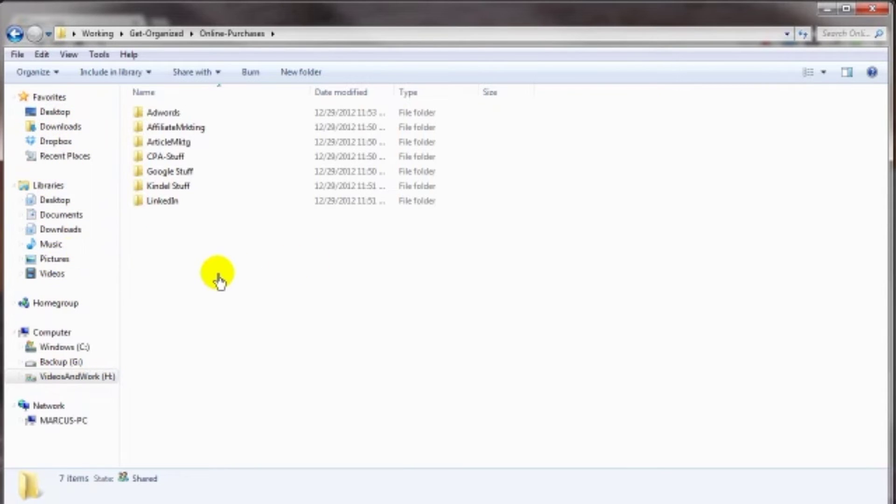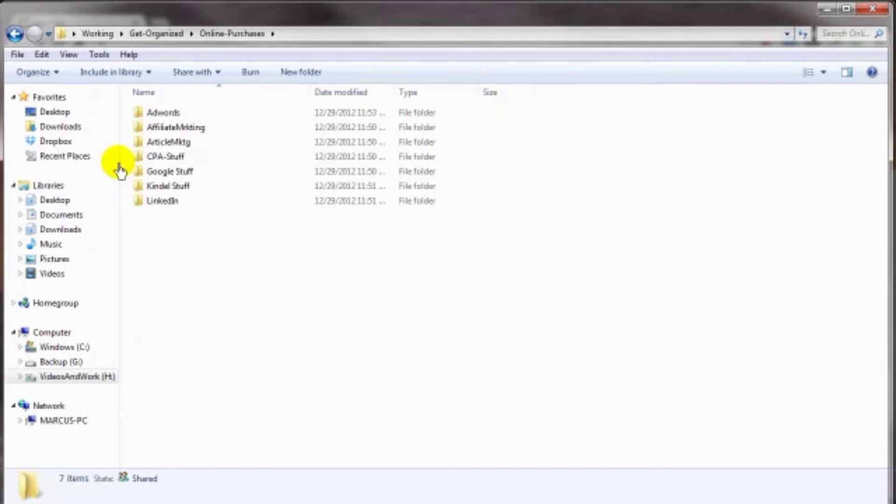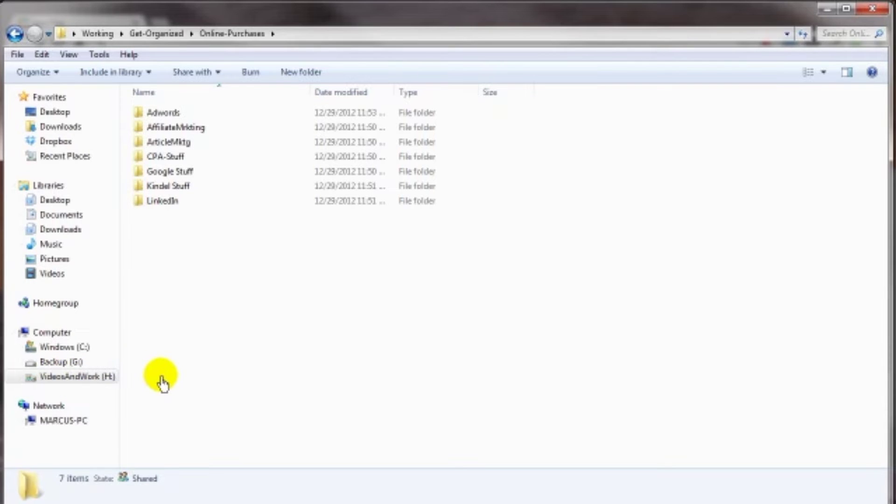A lot of other folks do just the opposite, they'll pack up their C drive with all the same information, because they don't have an additional hard drive. Again, it's totally up to you, personal preference. My main point here is to have a backup setup somewhere.